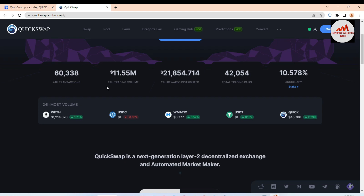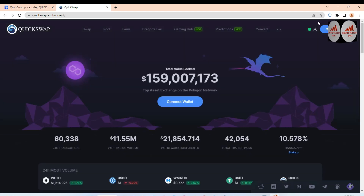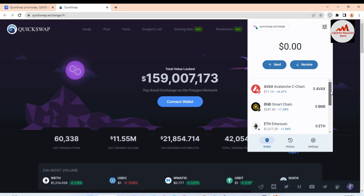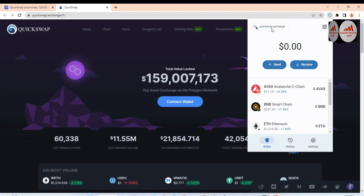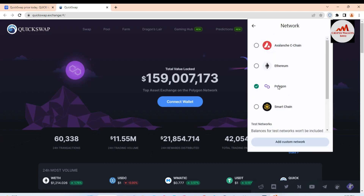Now my wallet is connecting with QuickSwap. You can check all sections — 24-hour transactions, 24-hour trading volume, 24-hour reward distribution, total trading pairs — all information is shown here. I'm also opening Trust Wallet to verify the network change. Yes, you can see that quickswap.exchange is connected successfully.